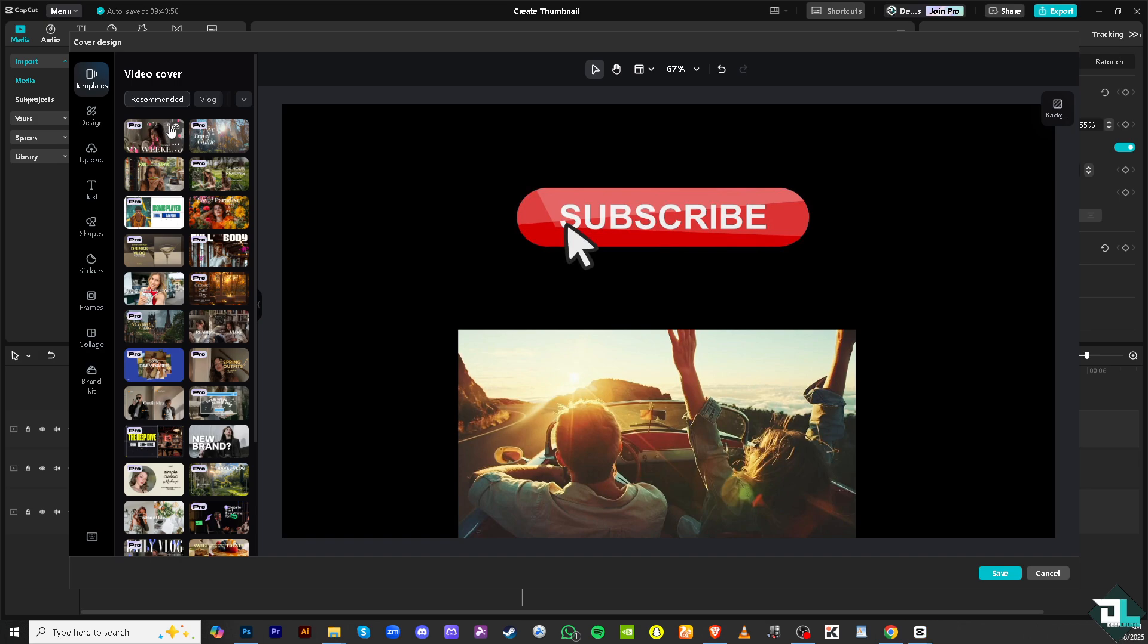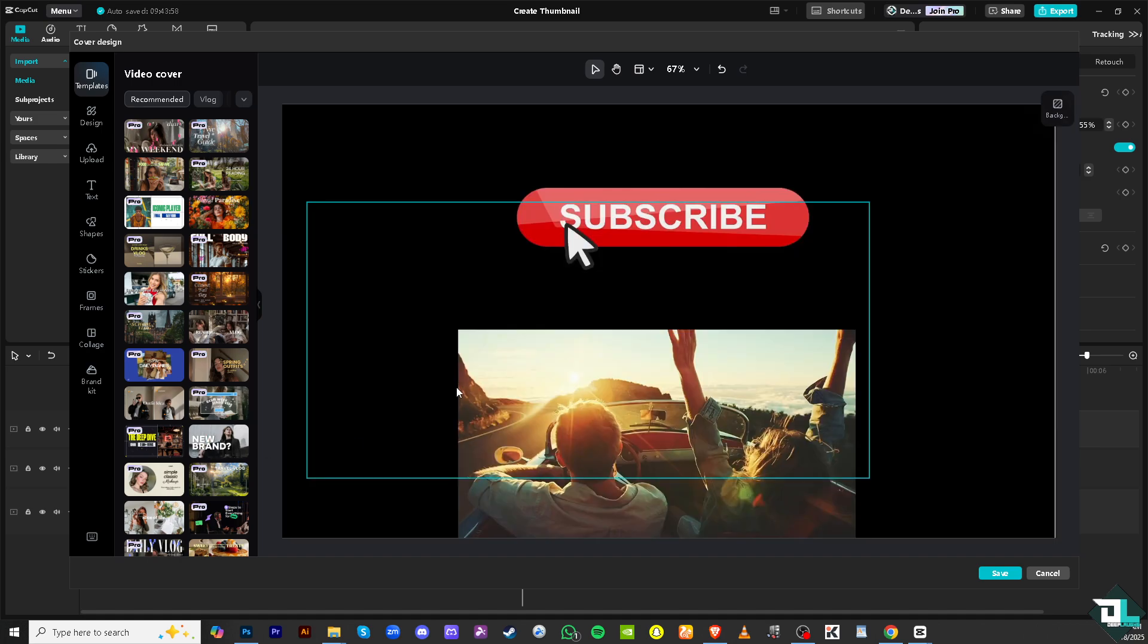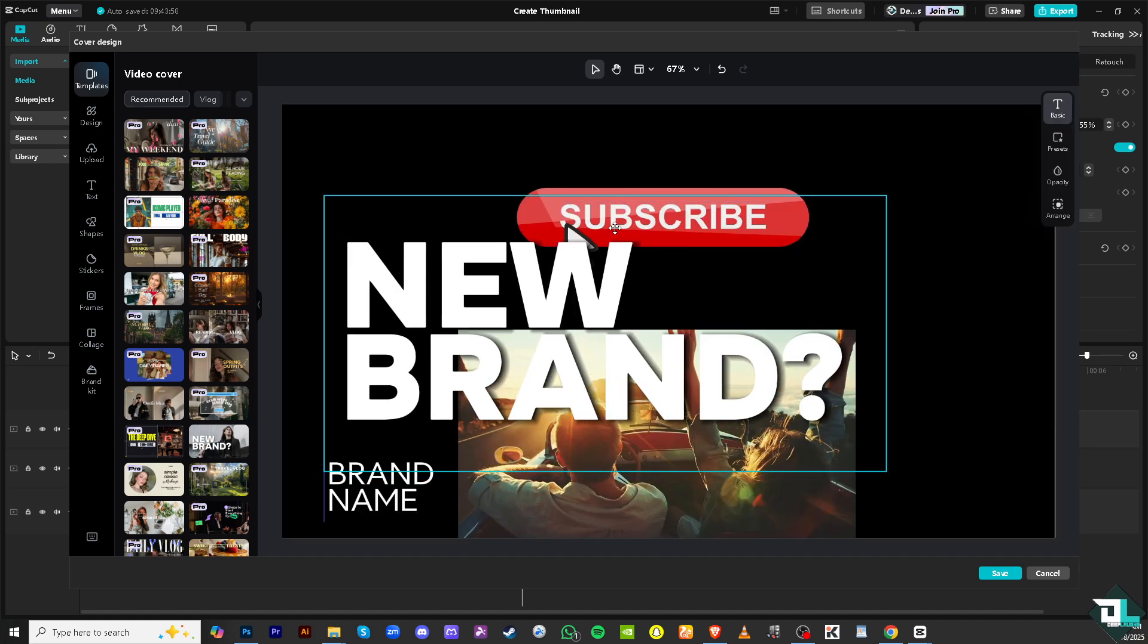Wherein you can use this template for your thumbnail cover which you have from your video. So for example we're going to be using maybe this new brand. Let's try to click that.